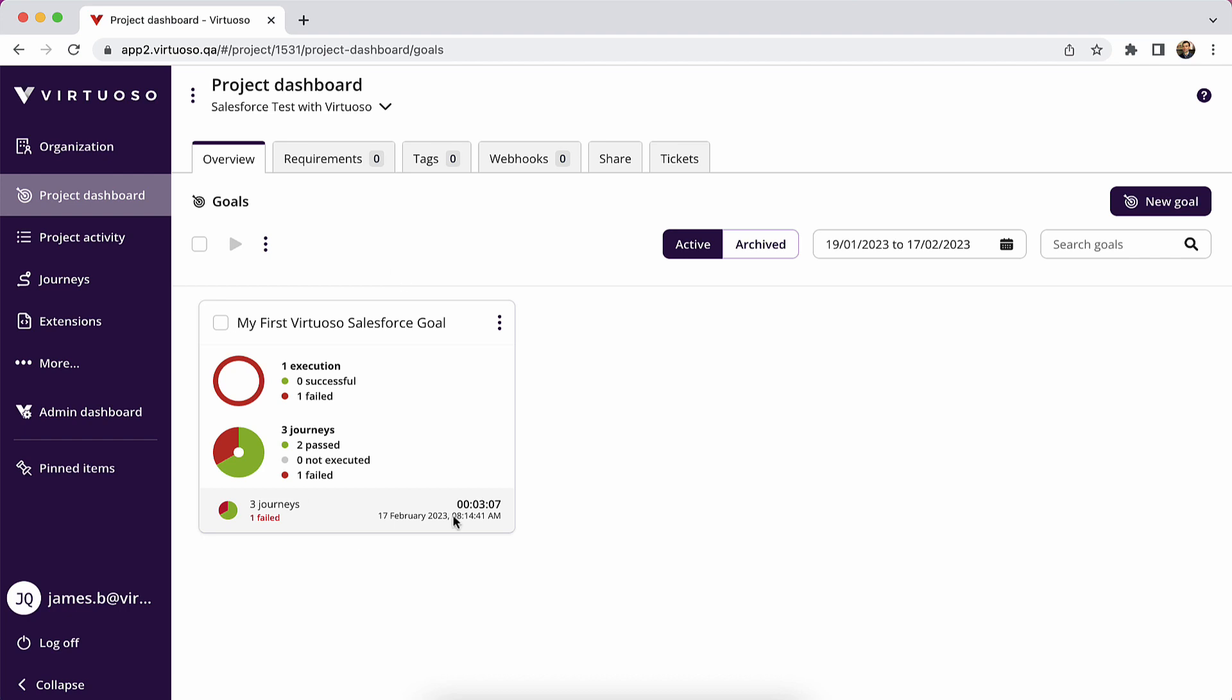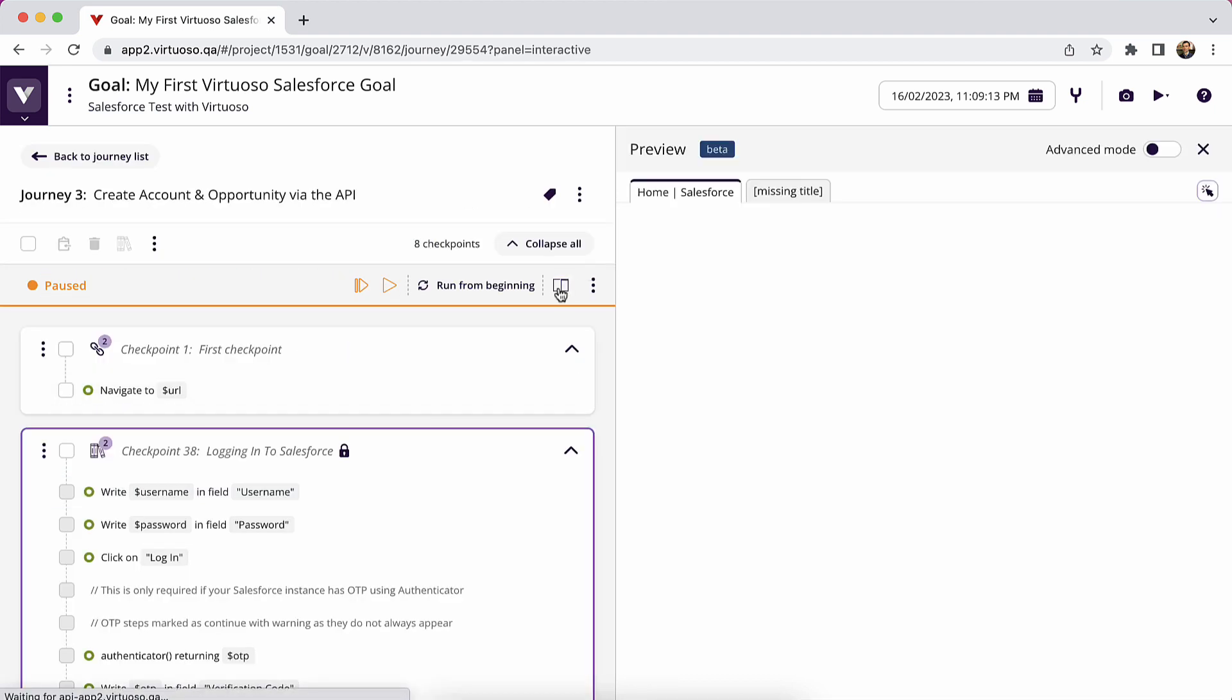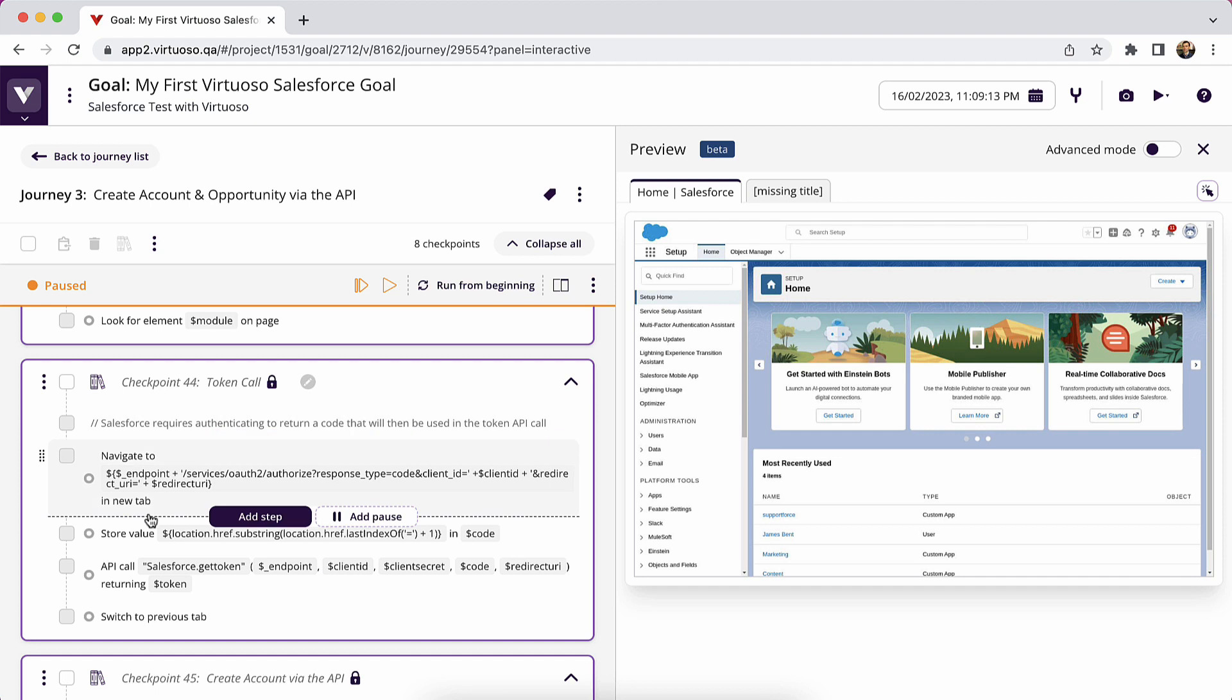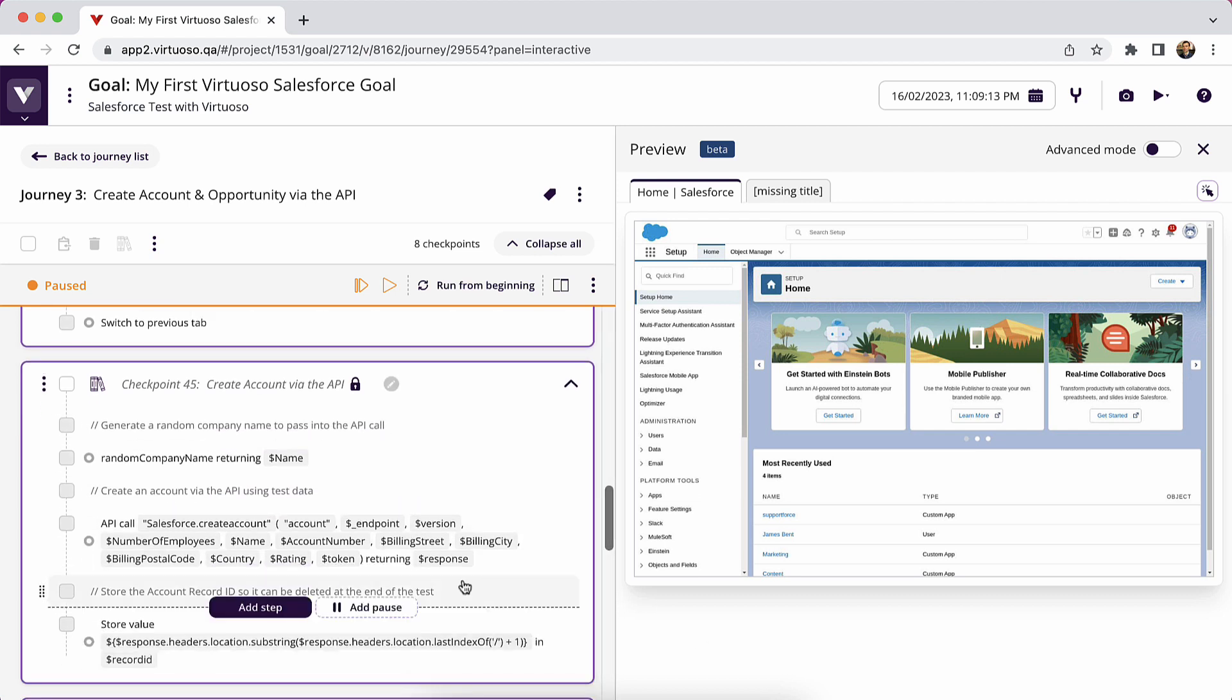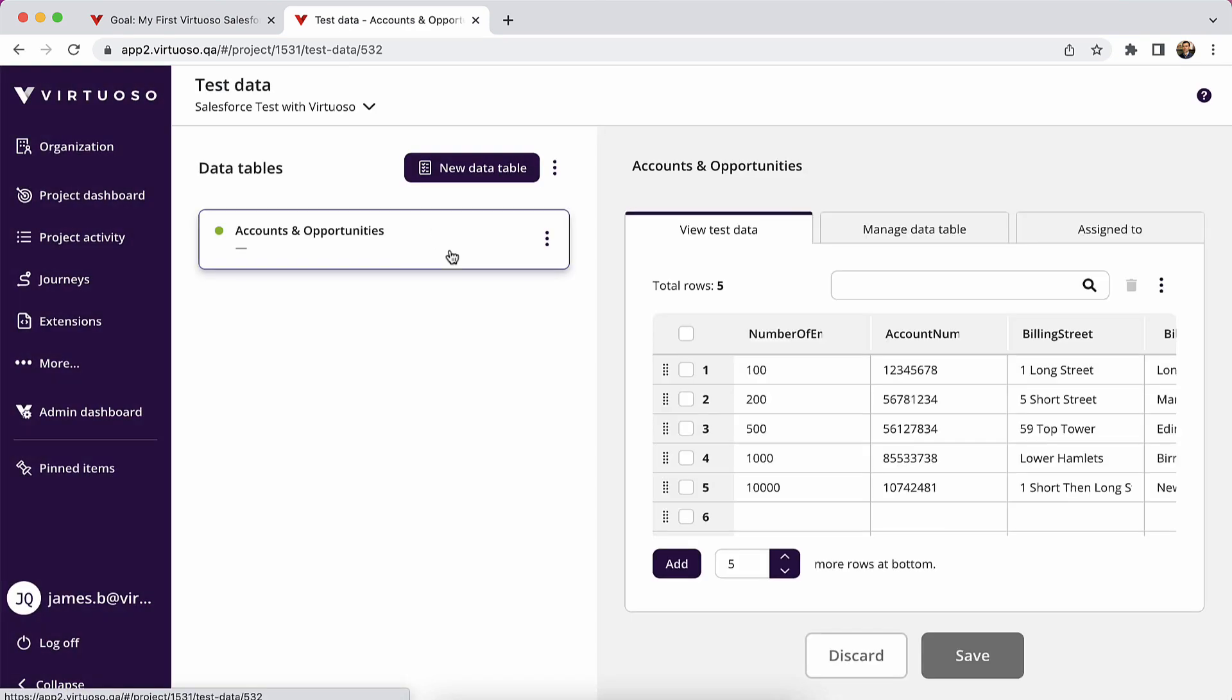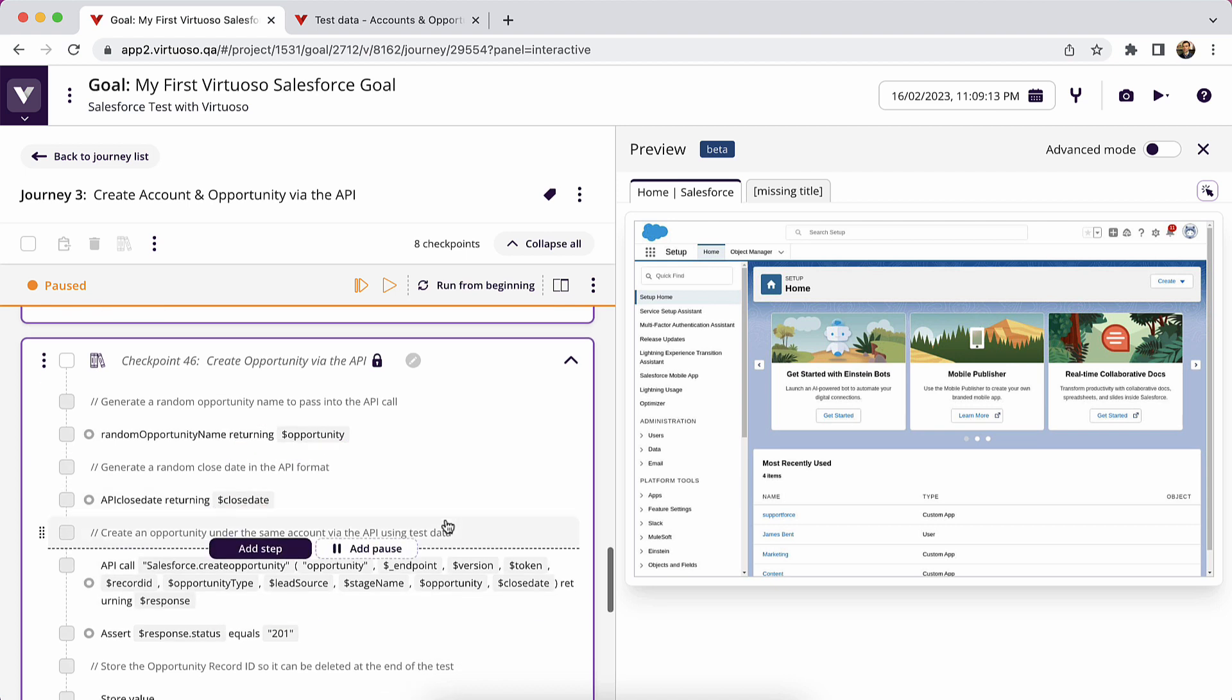Now with the project that you loaded into Virtuoso, if you click into the goal that's loaded, you'll see there's a journey in here, create account and opportunity via the API. Now what this has built in are some prebuilt API calls. This is for making a token call. So Salesforce APIs are authorized by a token. Then you have to be able to create account via the API. And note this has built in to leverage test data as per the test data sheet that is preloaded with the project. And then once it's created an account, it would go through and create an opportunity.